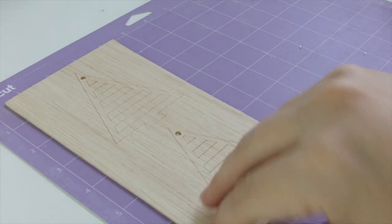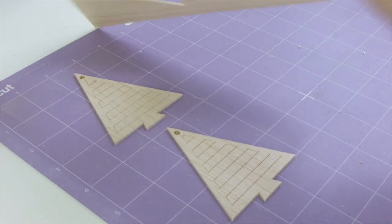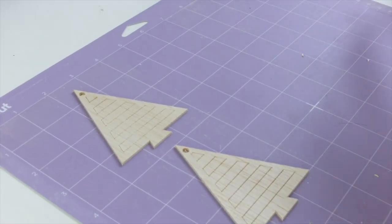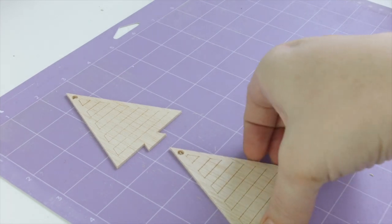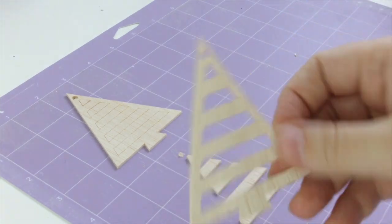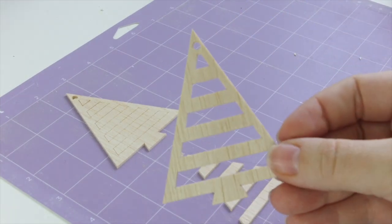When the cutting's all done, simply remove the excess wood from your cutting mat and you'll have a couple of beautiful new ornaments.